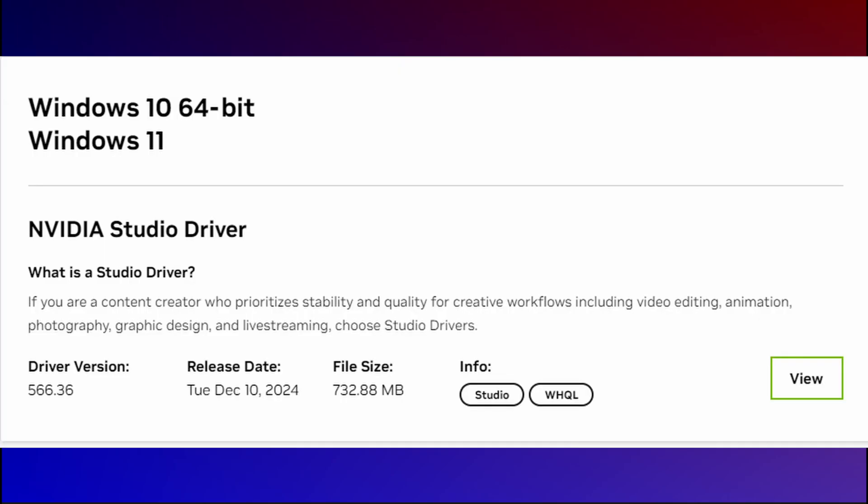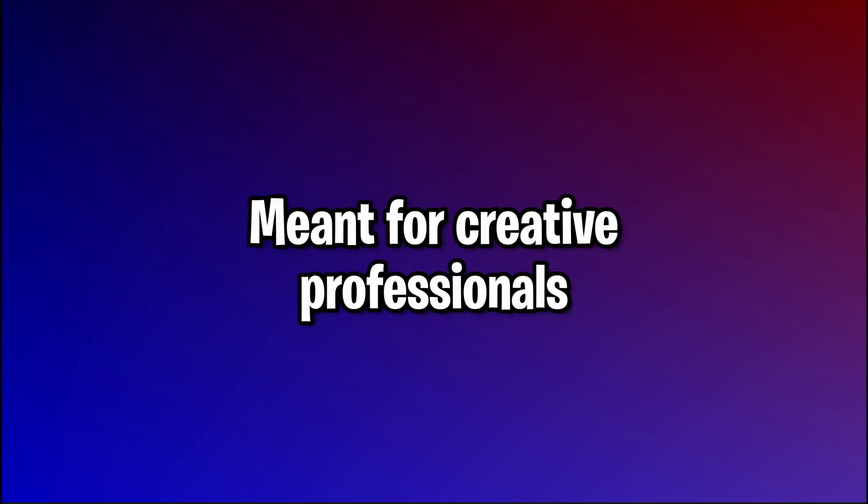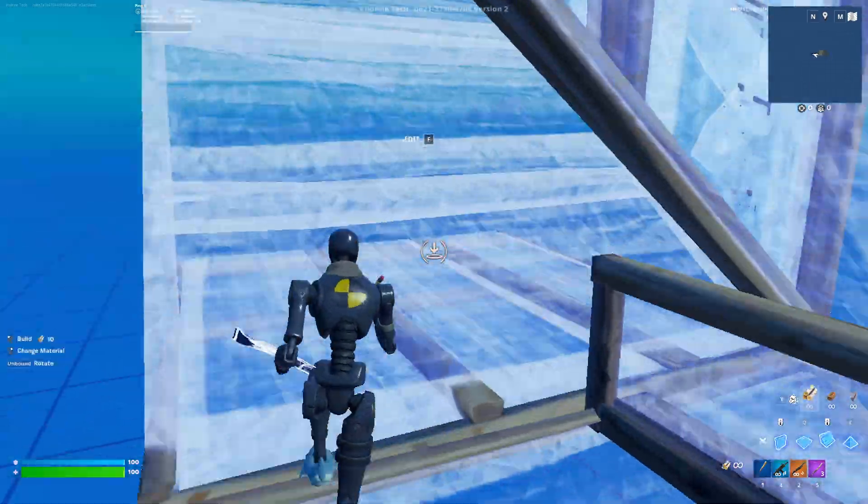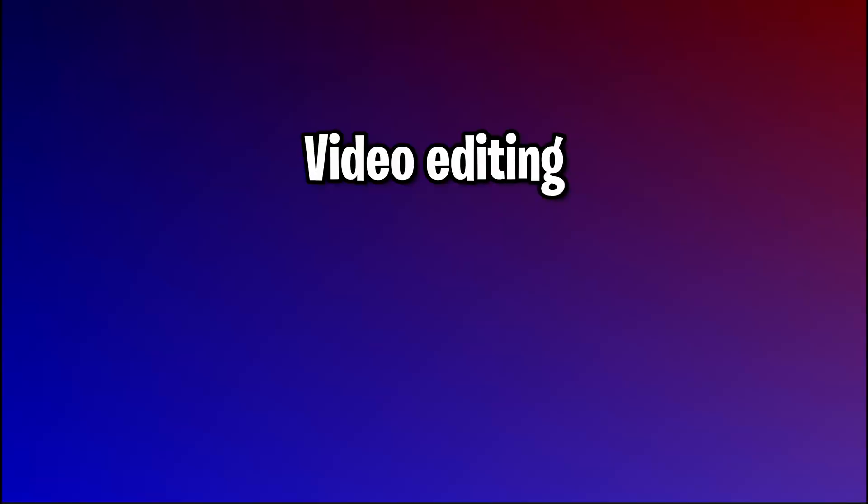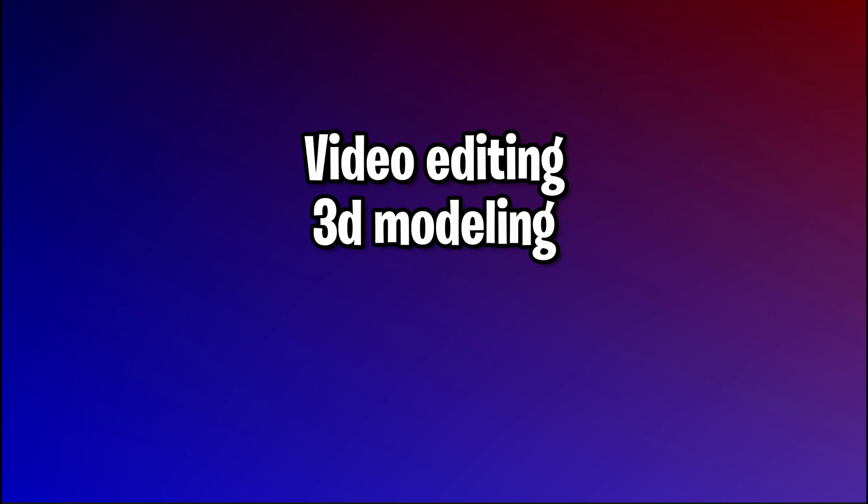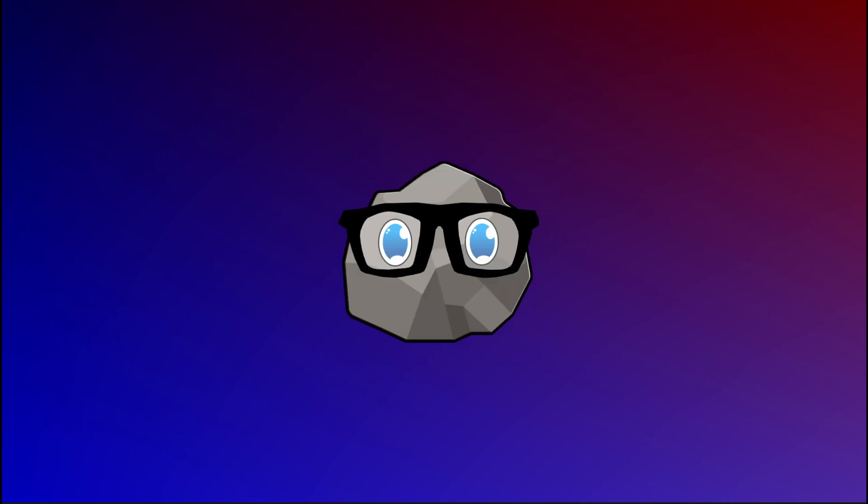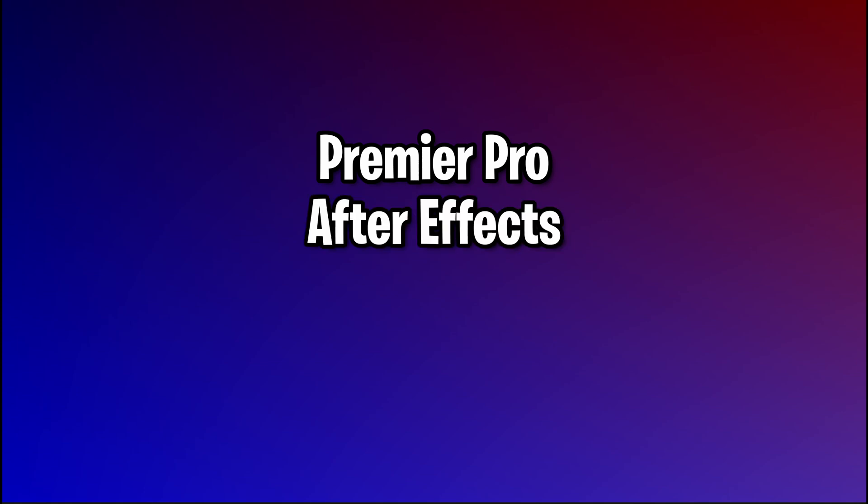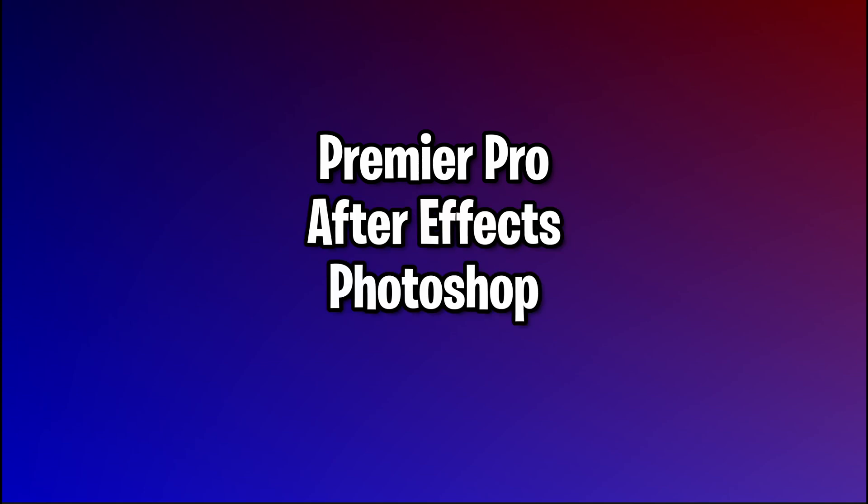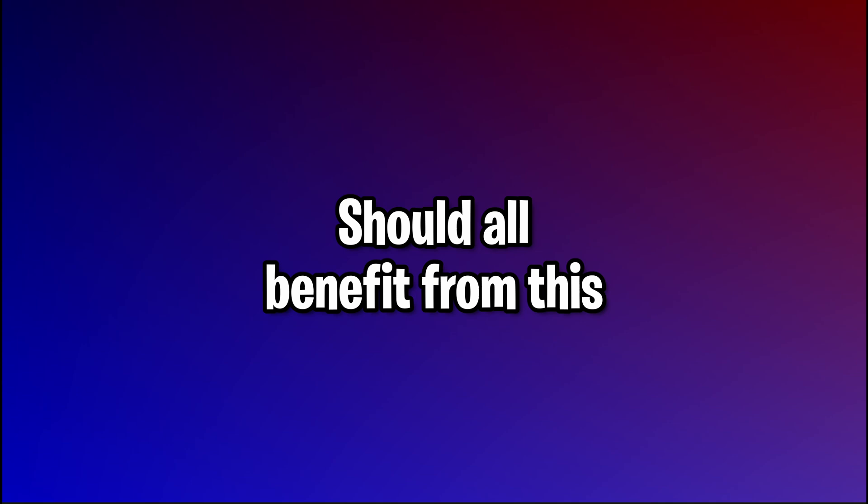Now for studio drivers, a lot of you likely don't know what it's used for specifically, which it is used for creative professionals, and no, not like Fortnite Creative, for applications like video editing, 3D modeling, animation, AI workflows, and other tasks that fall along that line. It has a major focus towards professional grade creative software. So applications like Premiere Pro, After Effects, Photoshop, DaVinci Resolve should all see some big improvements to this.